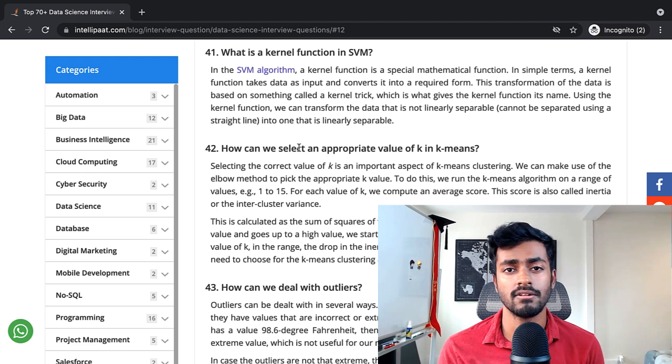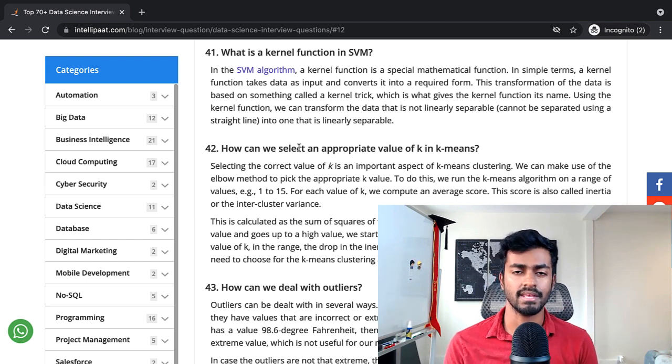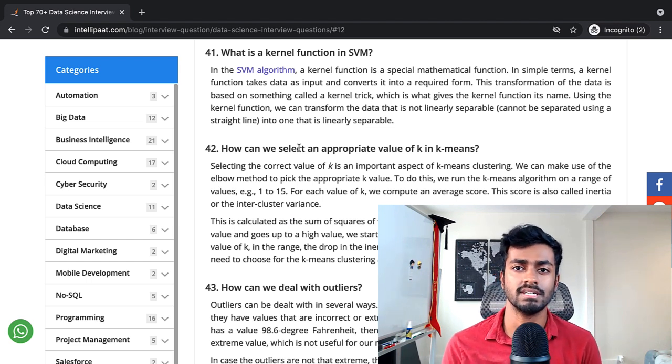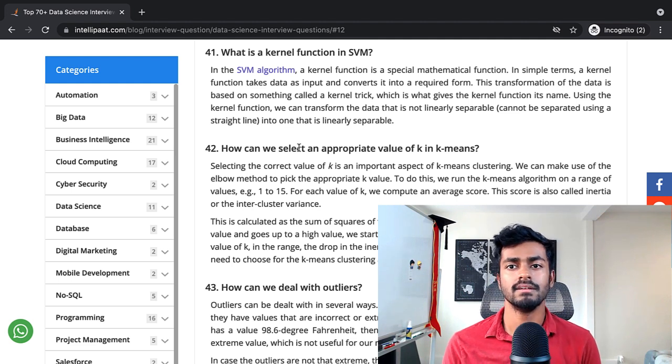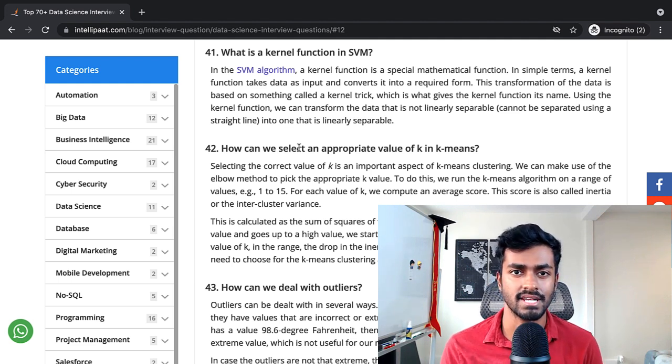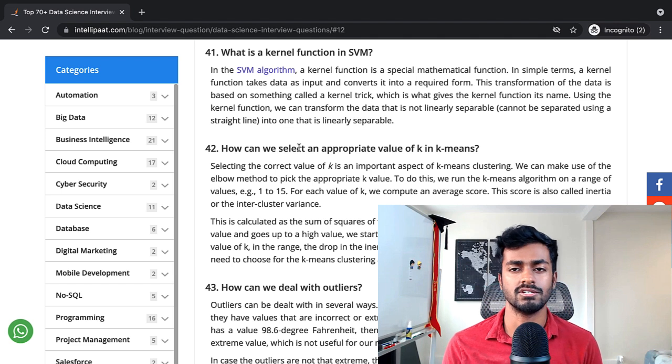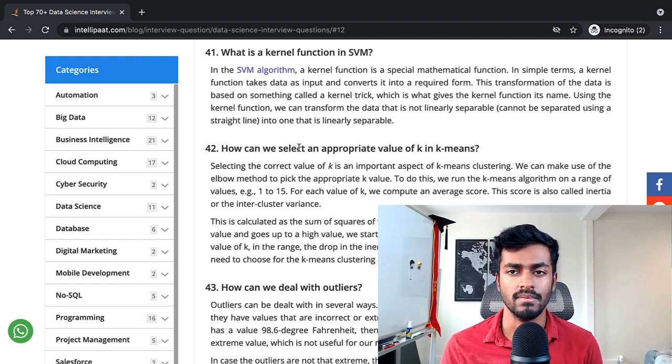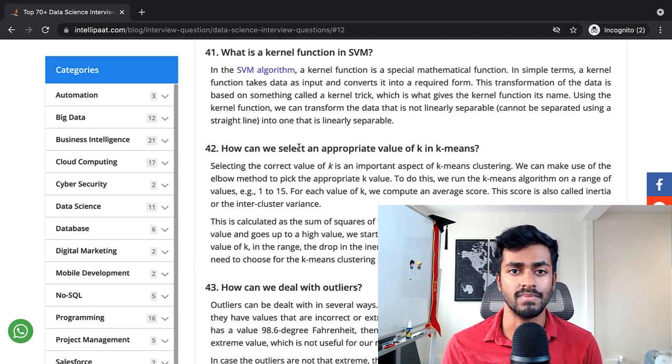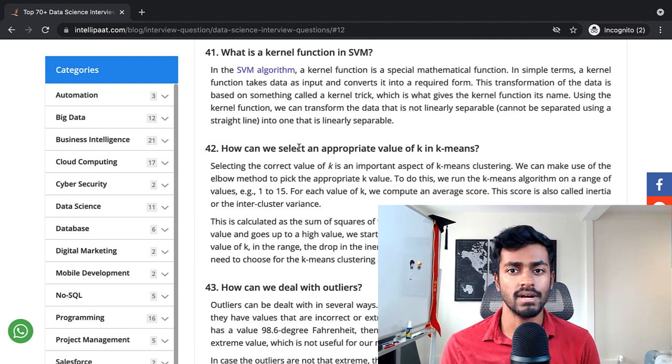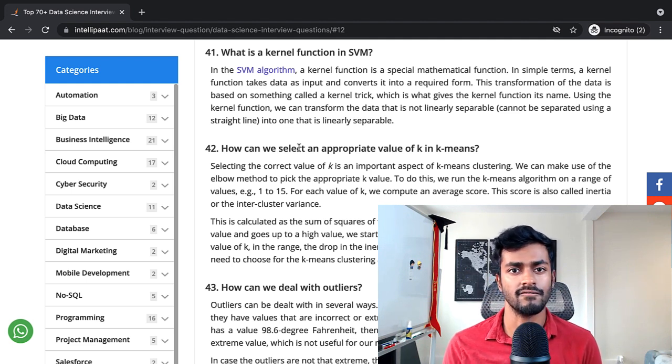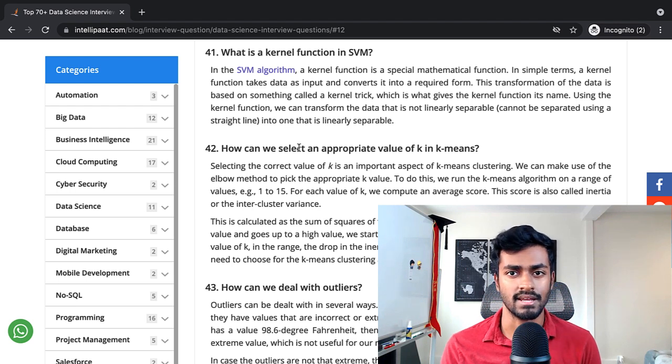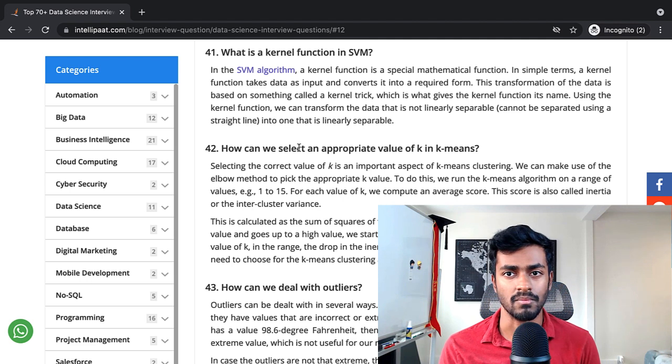What is a kernel function in SVM? In the SVM algorithm, a kernel function is a special mathematical function. In simpler terms, a kernel function takes data as input and converts it to a required form. This transformation of data is based on something called the kernel trick, which is what gives the kernel function its name. Using the kernel function, we can transform the data that is not linearly separable into one that is linearly separable.